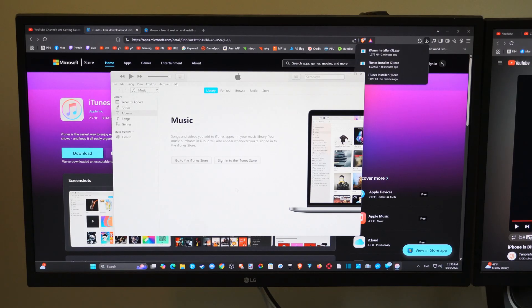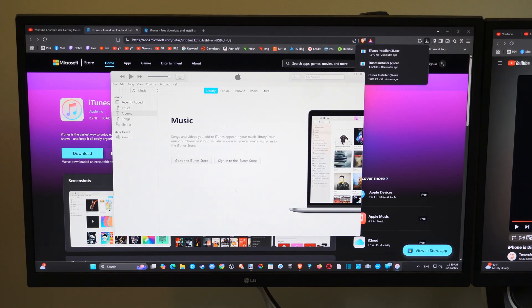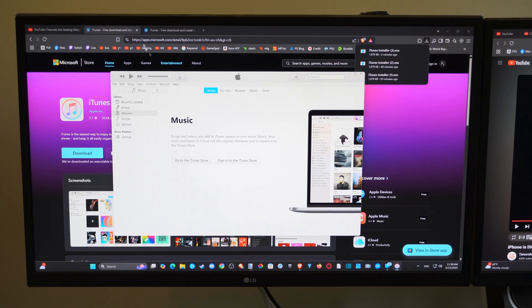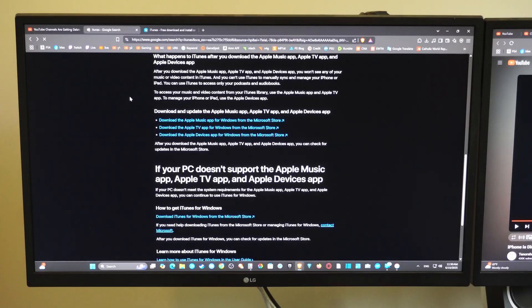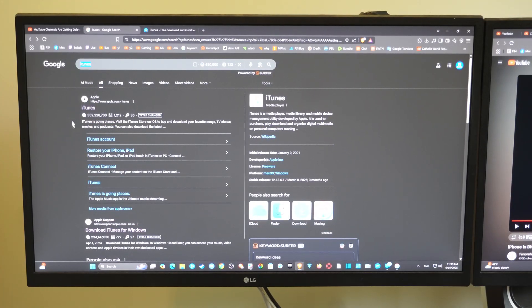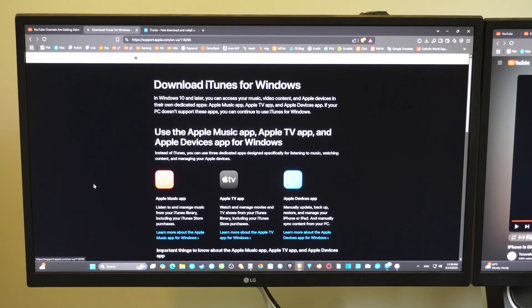So what we want to do is go on over to our computer and we have to get iTunes. So let's go over to just Google and then type this in. So here's Google, here's iTunes. Then scroll down, go to download iTunes for Windows.